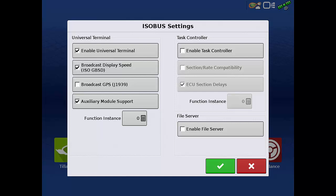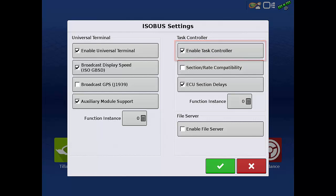On the right side, tap the Enable Task Controller checkbox. Task Controller, when it is supported by the ISOBUS ECU, lets us control some of the implement's functions directly from the mapping screen.